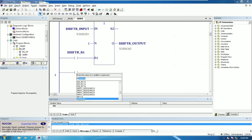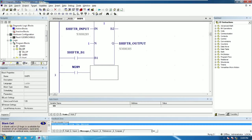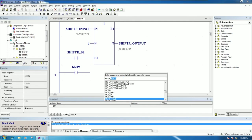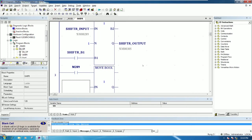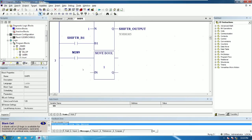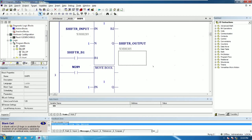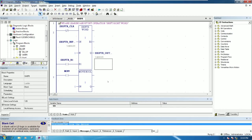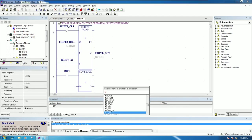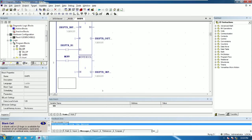For example, %M 289. We will use move boolean. For bit number one we can move one to percent M — let me zoom out to make it easier to see. So if I push this button it will move one to percent M input bit number one, so percent M 289.